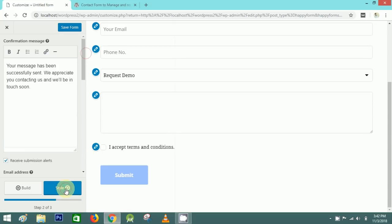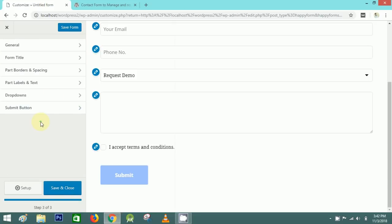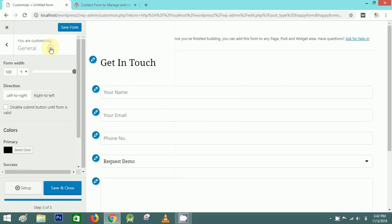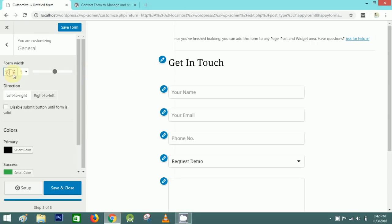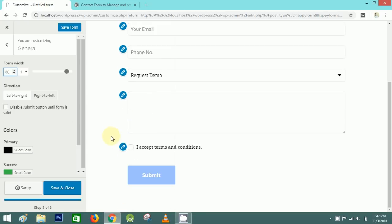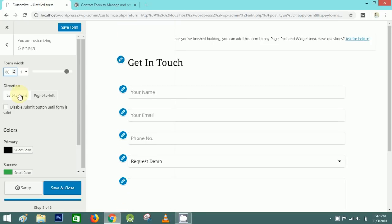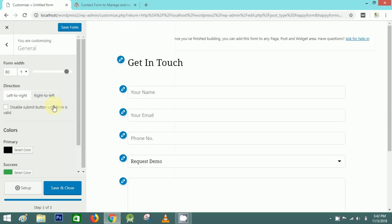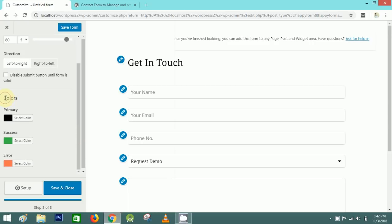In the Style tab, the first option is General. In General you can select the width of the form — I'll make it 80%. After that I'll select the alignment: left or right. You can also change the primary colors and success color.